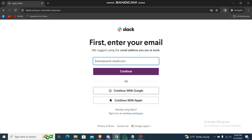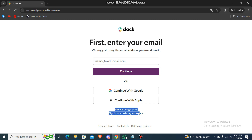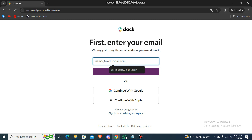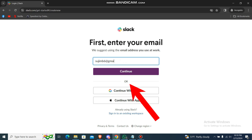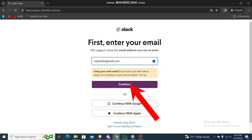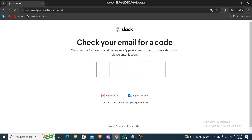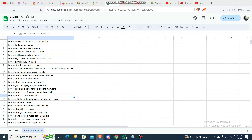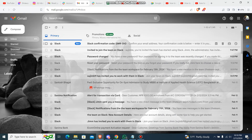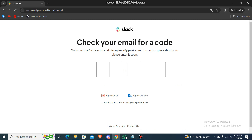There are a lot of options — you can continue with Google or continue with Apple. If you are already using Slack, just sign into your existing workspace. What you're going to do is just use your email address, so let me just write the address.